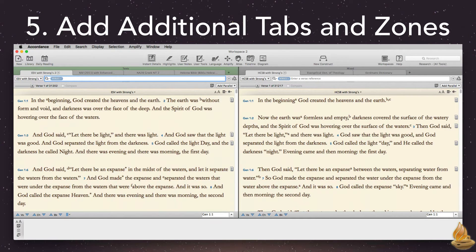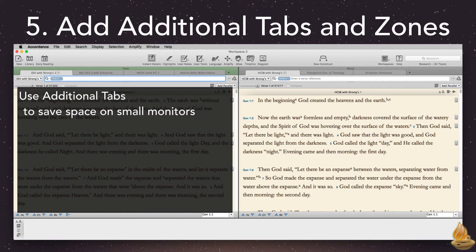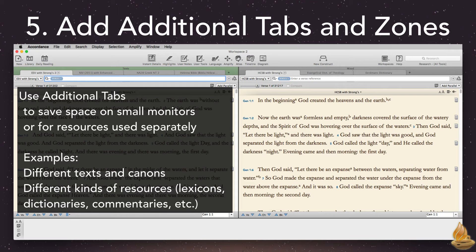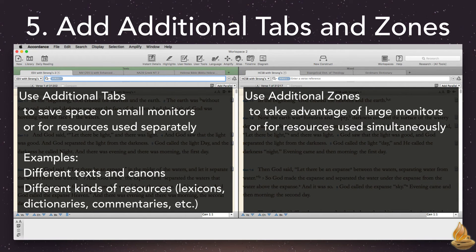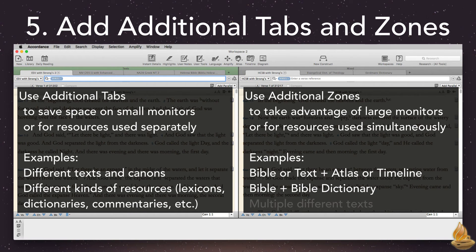When should we use tabs, and when should we use zones? Everyone has their own preferences, but here are some guidelines. Use additional tabs to save space on small monitors, or for resources that are used separately — for example, different texts and canons, or different kinds of resources like lexicons, dictionaries, commentaries, and so on. Use additional zones to take advantage of large monitors, or for resources used simultaneously — for example, having a Bible plus an atlas or timeline open at the same time, or a Bible and a Bible dictionary so you can see both simultaneously, or even just multiple different texts.